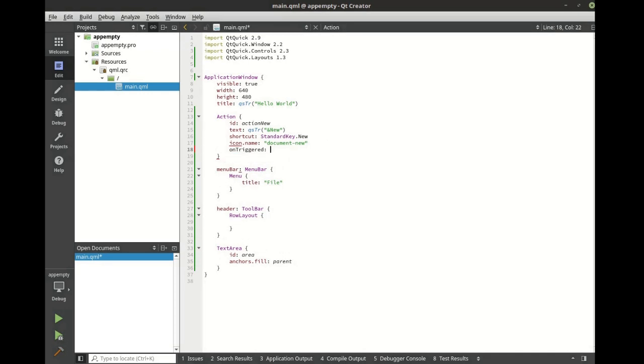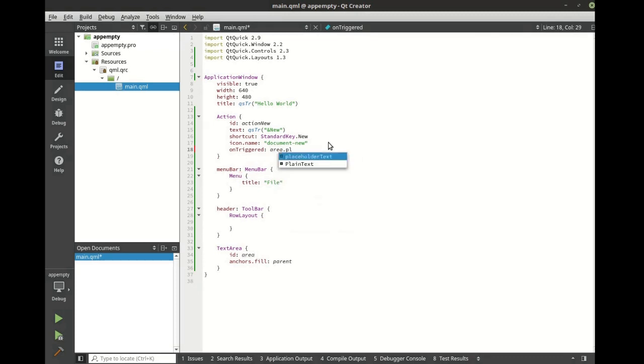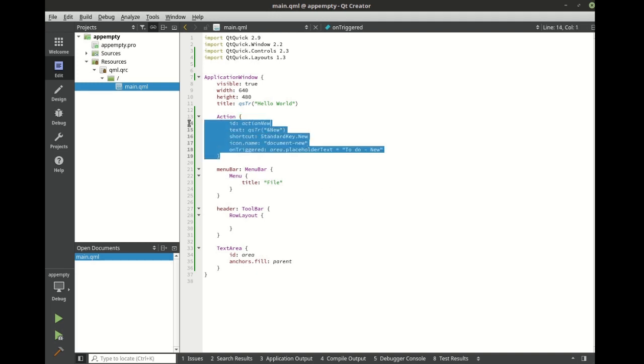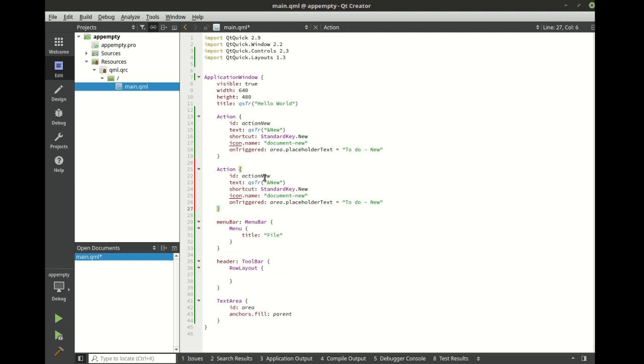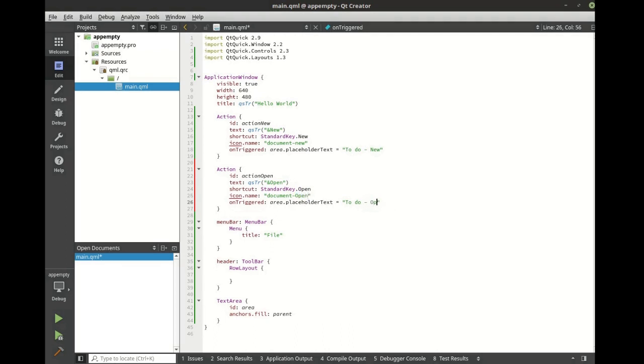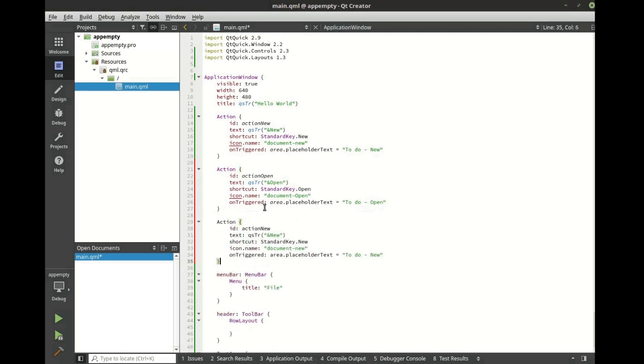We also want to be able to do something when this is triggered. In this case, we're going to say area placeholder text is equal to some value. Let's make a few of these. We're going to make an open and a save.